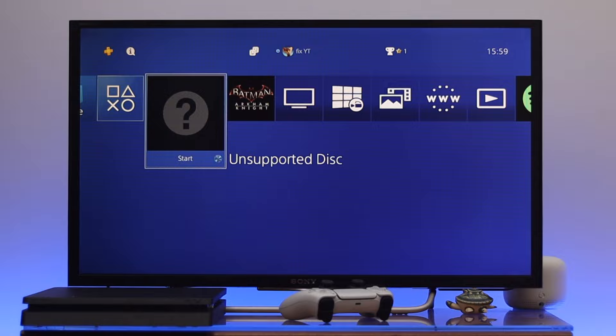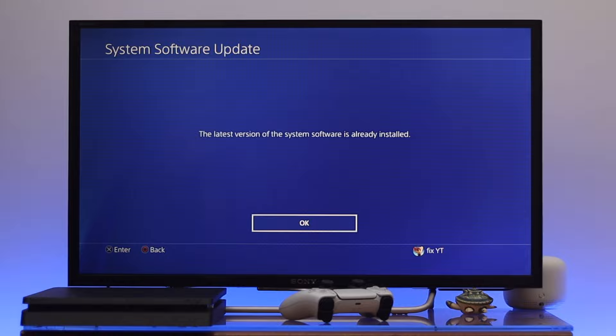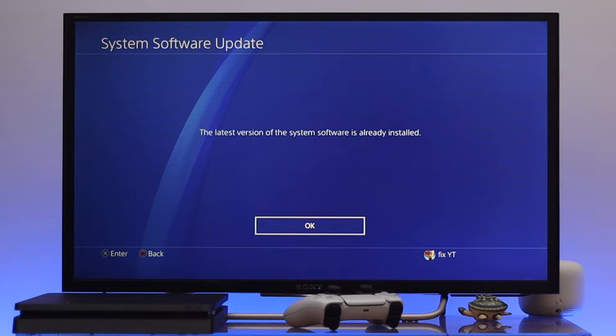If you're still having the same problem, update the system software, because a pending update can sometimes cause this kind of problem. From the home page, go all the way to the top and navigate to Settings. From Settings, go down to System Software Update and check for the latest update. If a pending update is available, go ahead and install it and hopefully your problem will be solved.